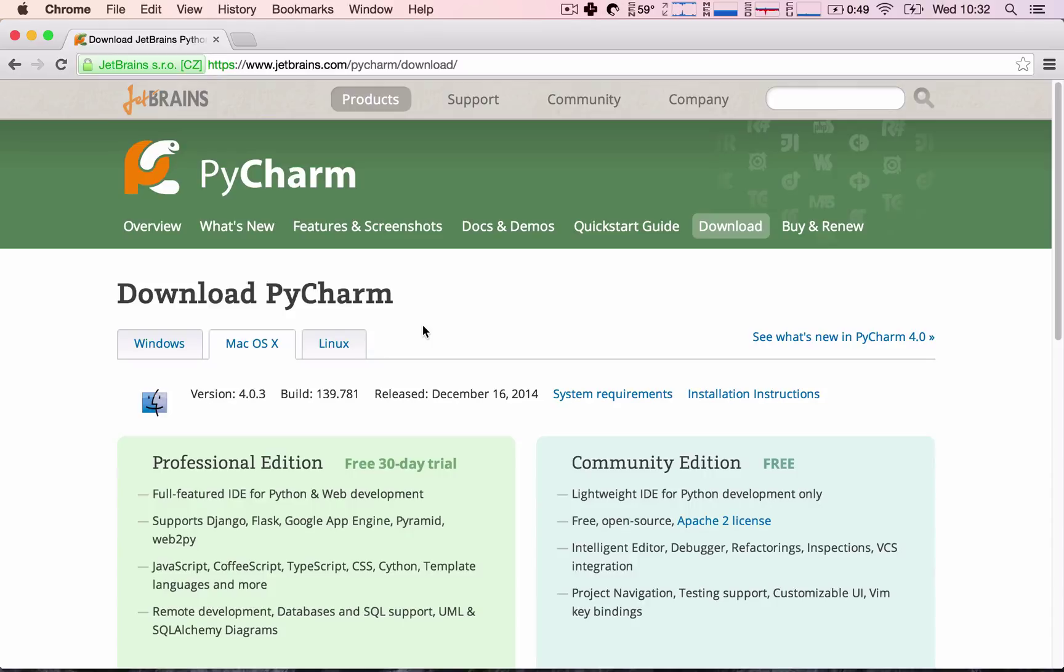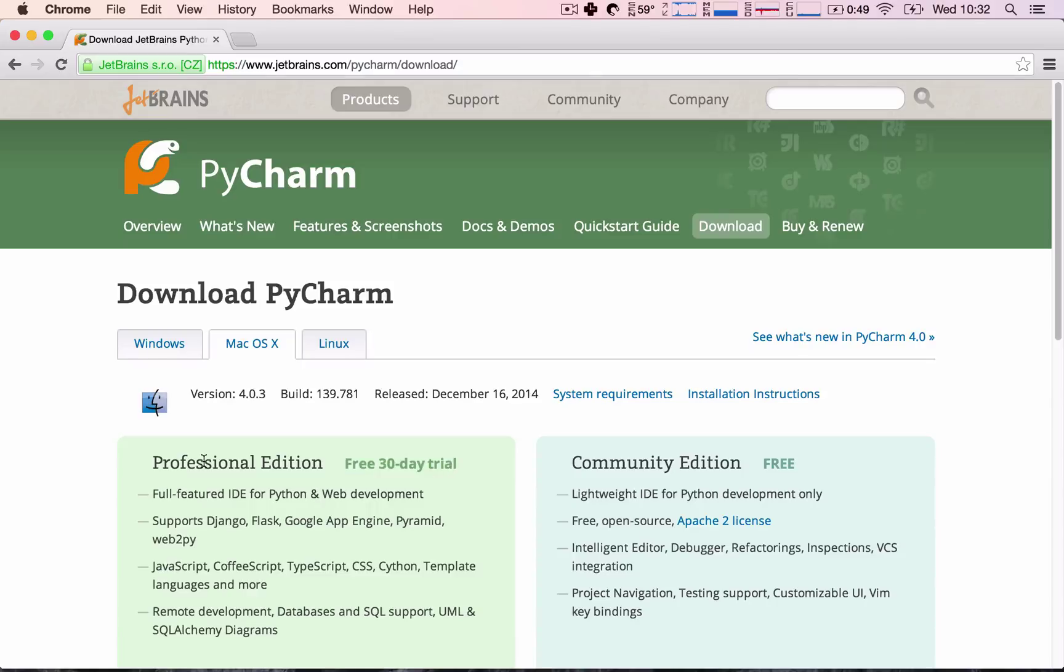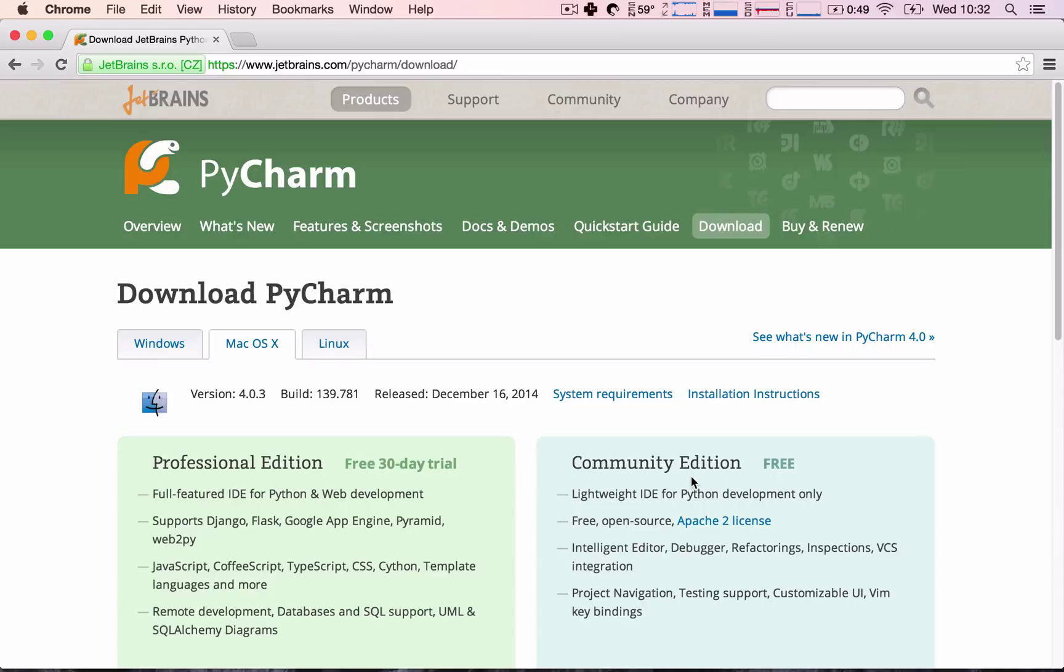I highly encourage you to download the Professional Edition and give it the 30-day free trial because the Professional Edition has this built-in support for App Engine. The Community Edition is free, however, it lacks this support for App Engine applications.